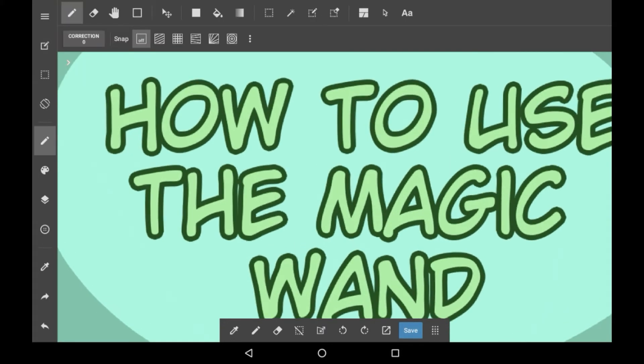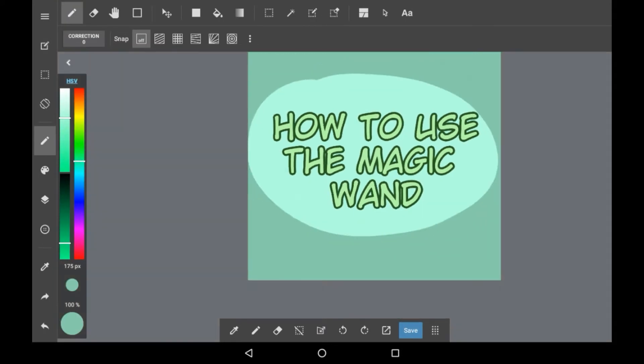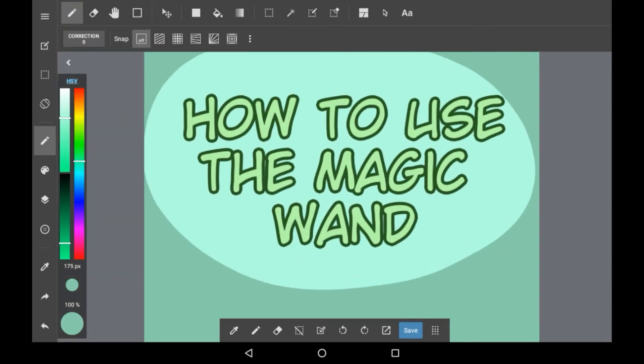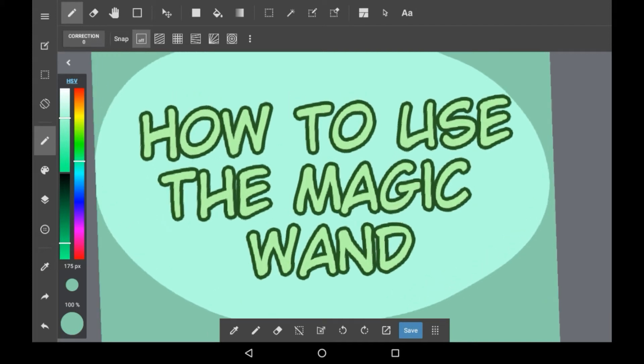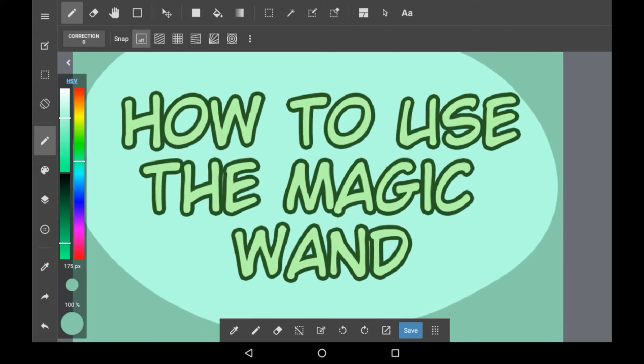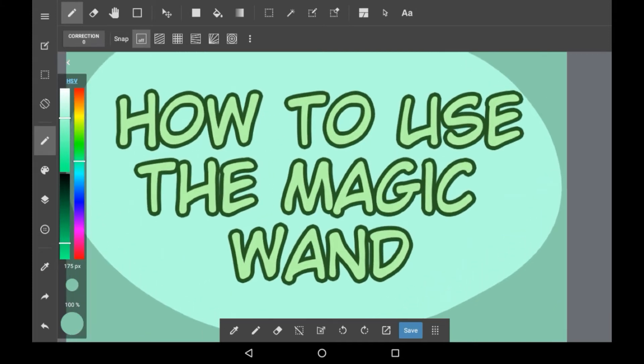For the person who requested this, and for anyone else who's wondering, I hope this helps. For those of you who don't know, the magic wand is a tool that is sort of similar to the bucket, but for a selection layer, and I'll be showing you how it works and how to use it.